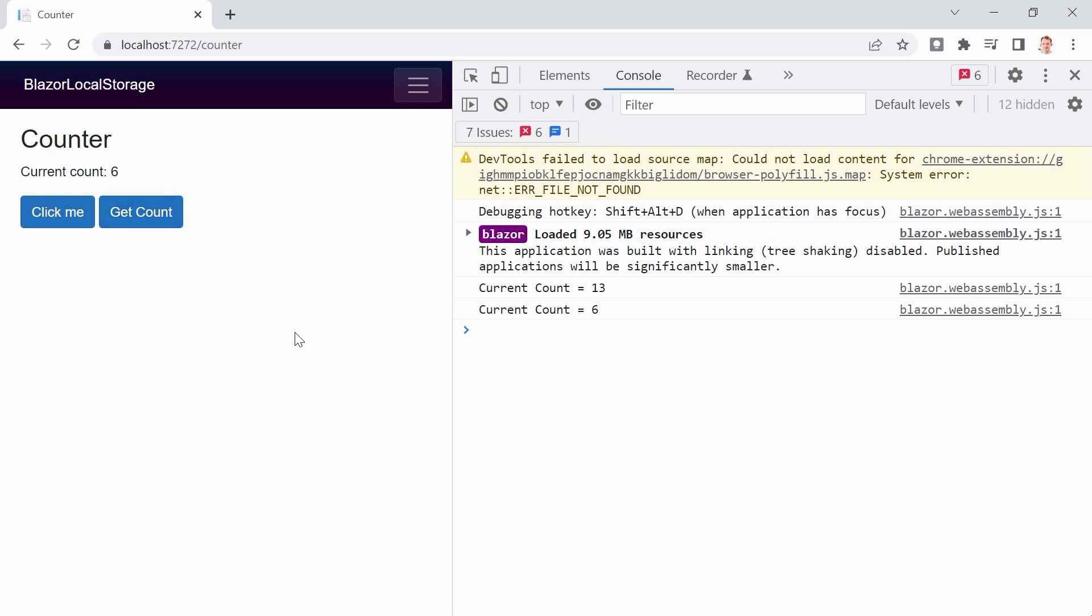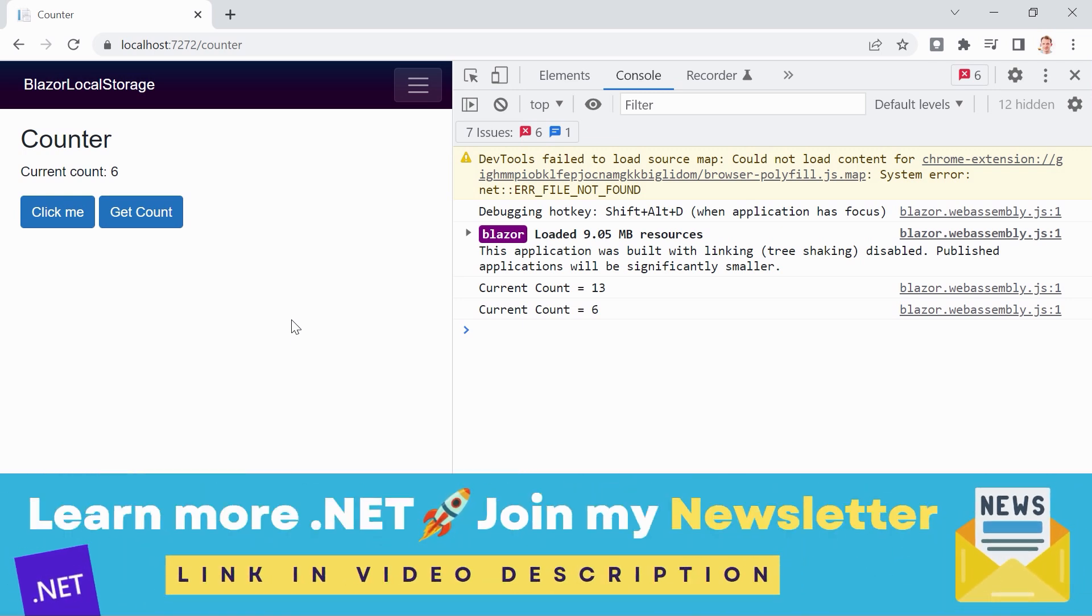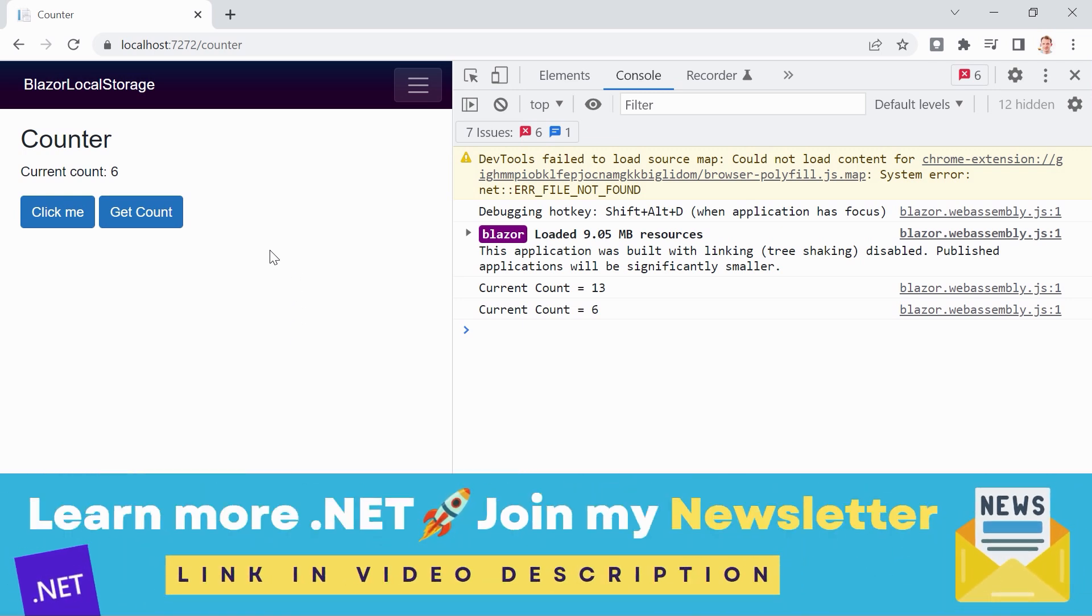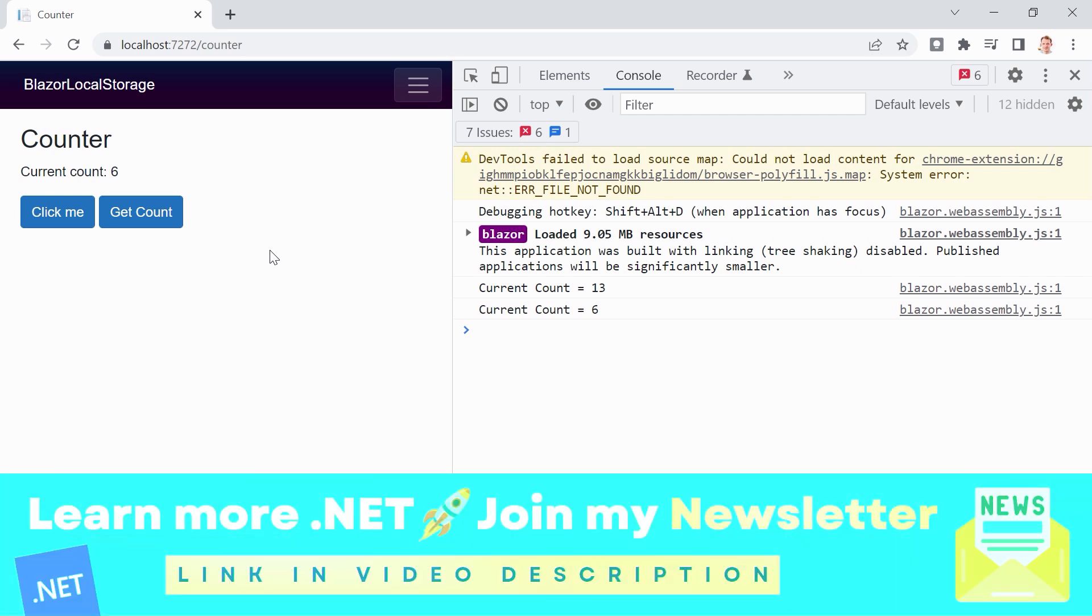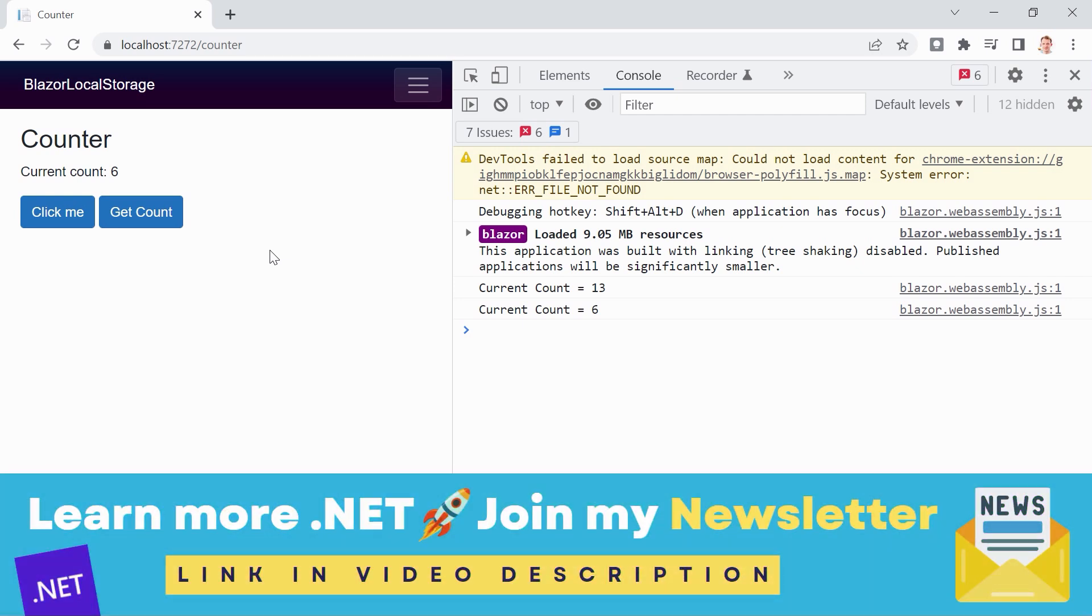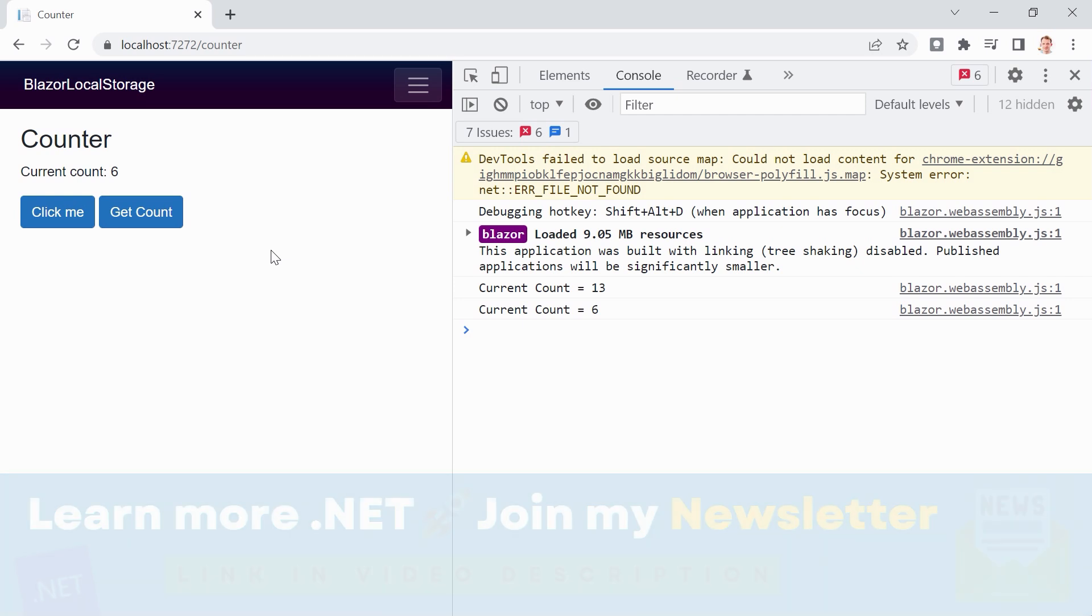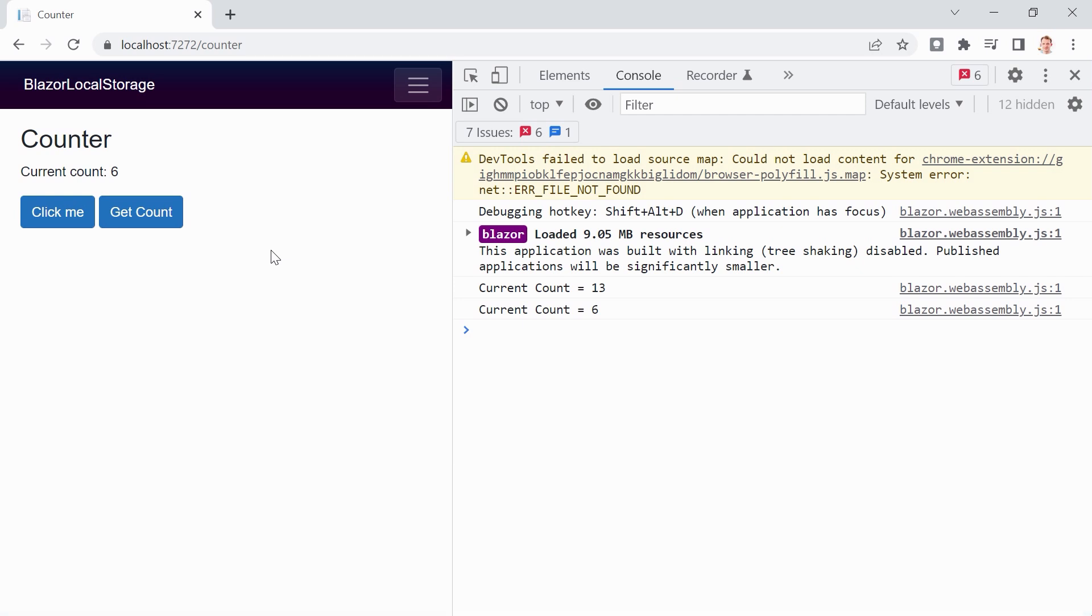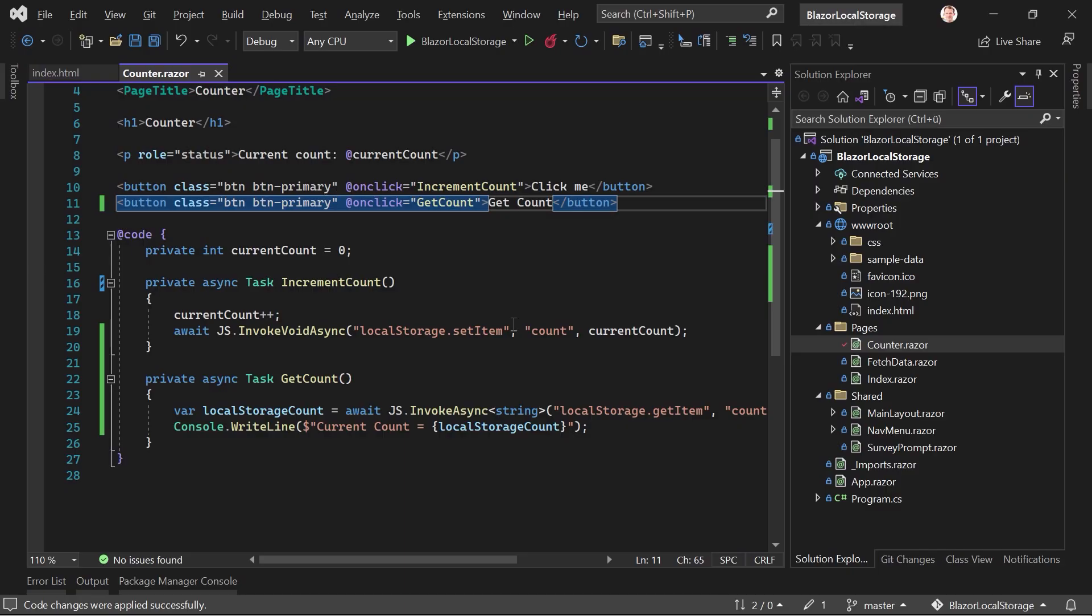and that's my phone. Let's just turn it off. And now we will use Blazored Local Storage, the library, the package, the NuGet package, made by Chris Sainty. All right,